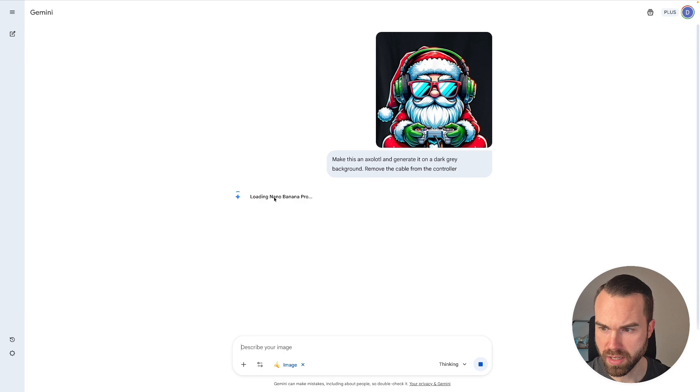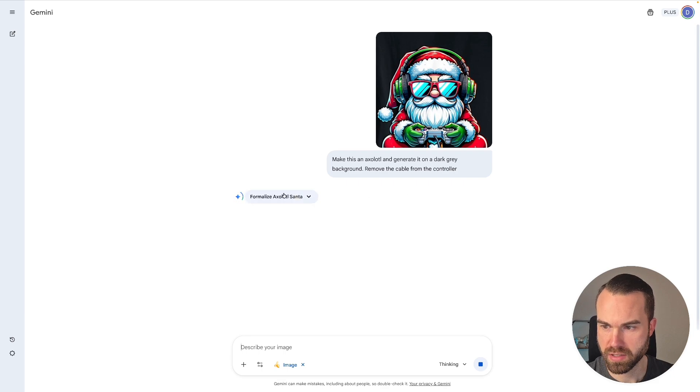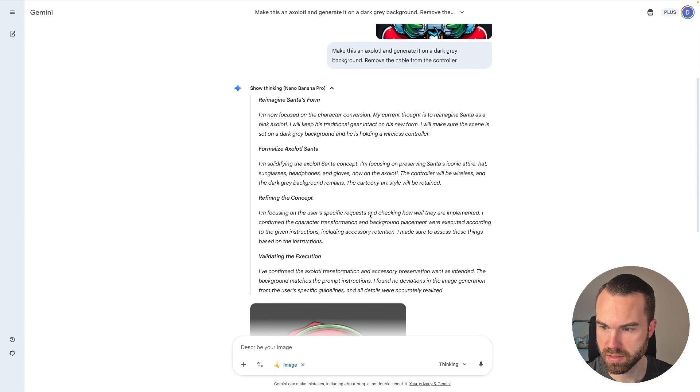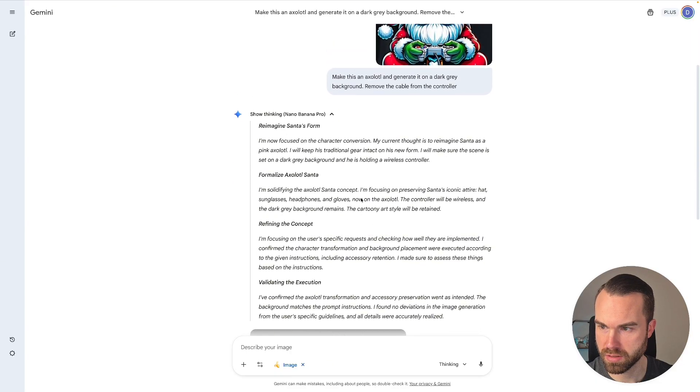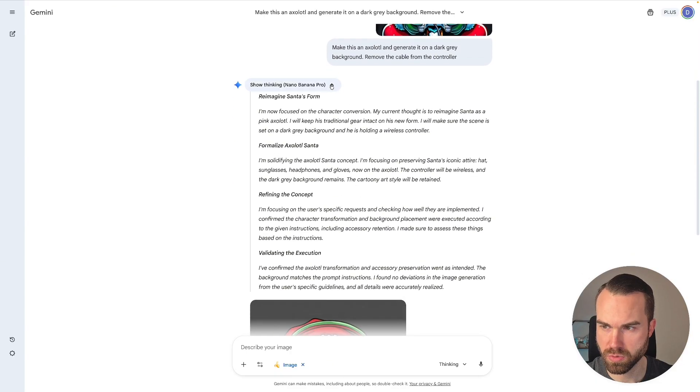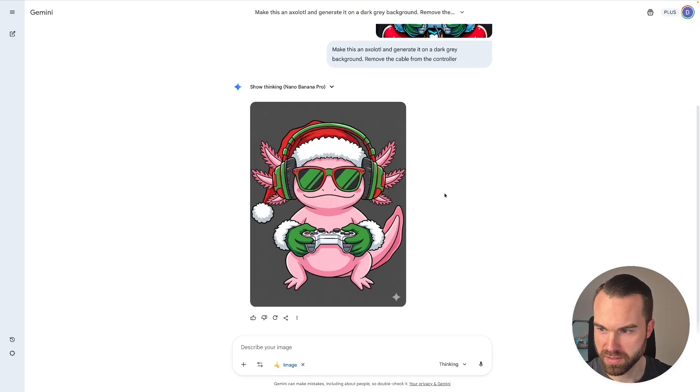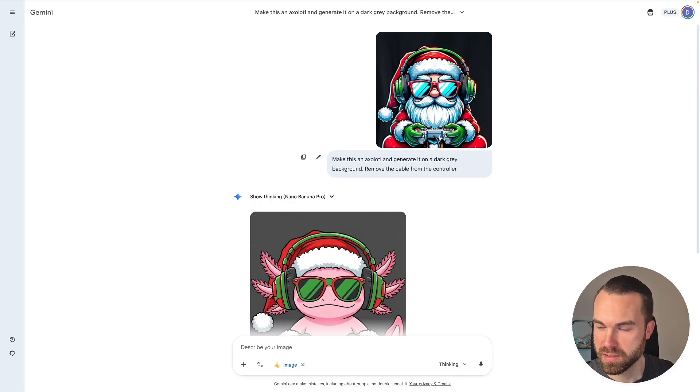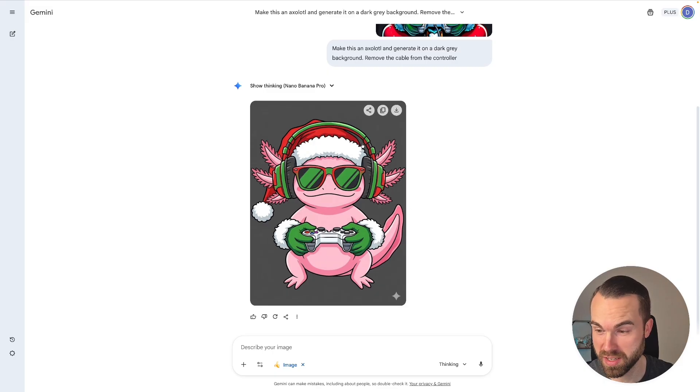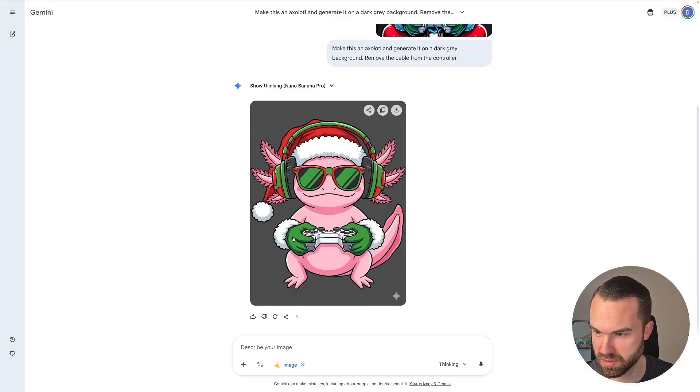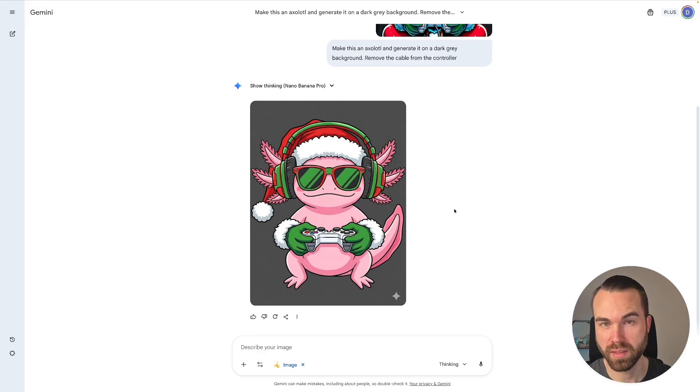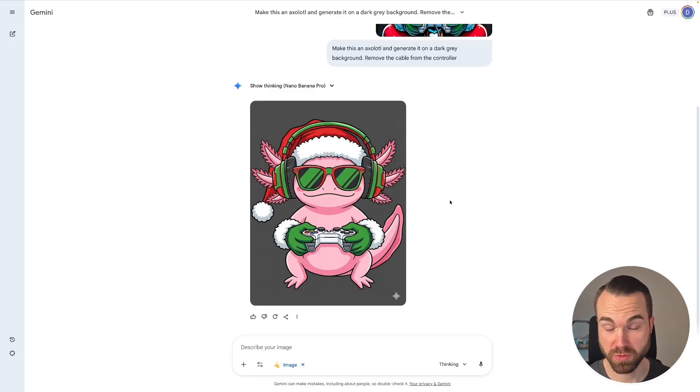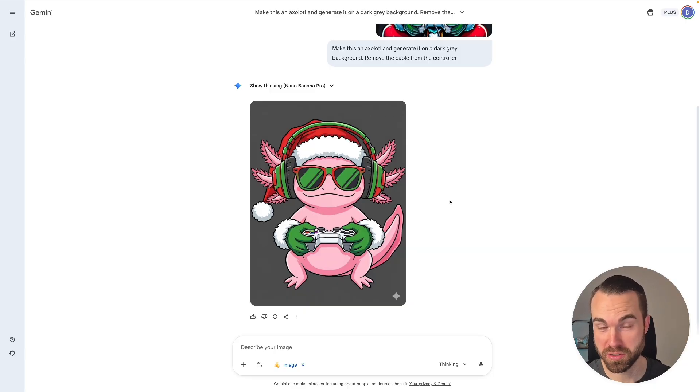And here we go. It's generating. It's loading Nano Banana Pro. And you can see the thinking process right here. Let's click on this arrow. This is quite nice. Oh, and it's done. Let's close this right here. Here we go. Nice, look at that. So now we already went from this Gaming Center to this Gaming Axolotl wearing the Christmas hat and wearing the Christmas gloves while playing video games. Now I also removed the cable from the controller because that just looks way cleaner in my opinion. So we already got a great design at the first try.